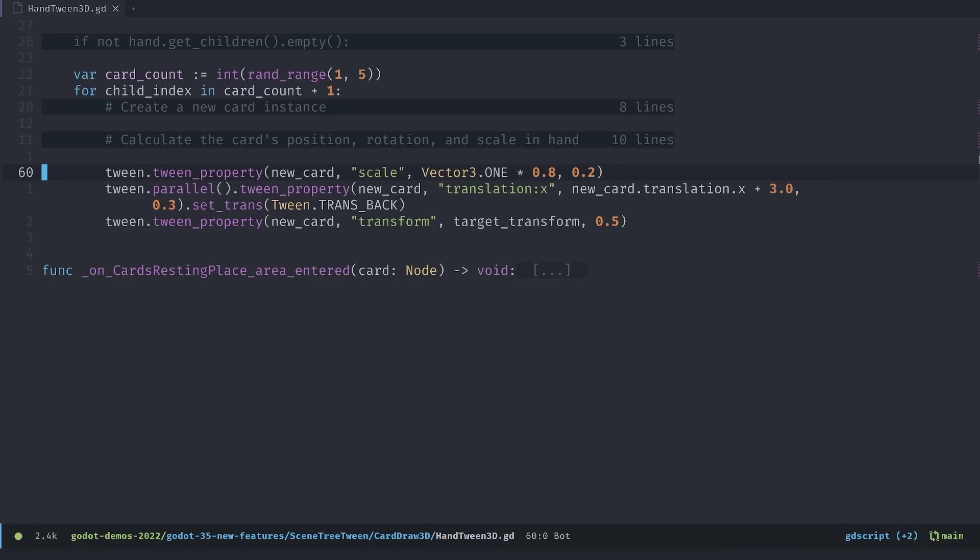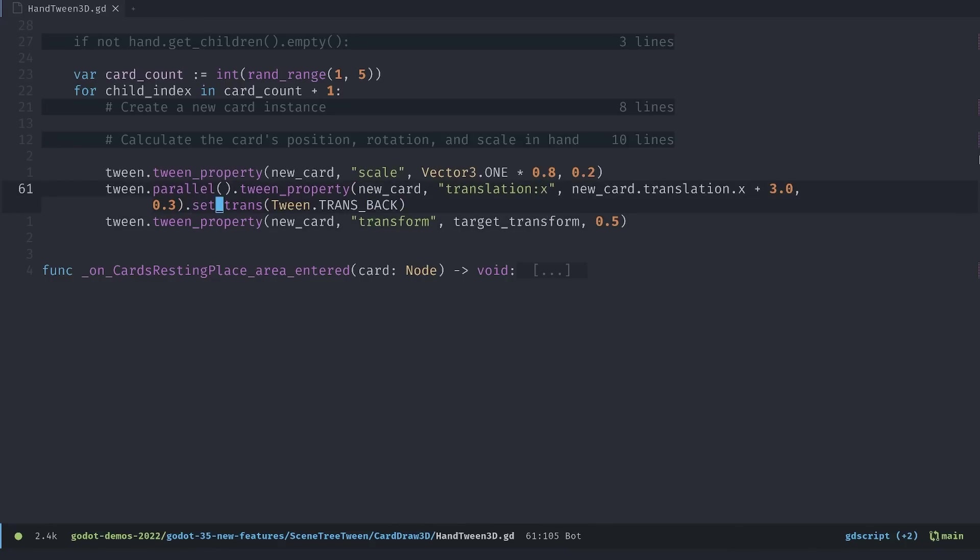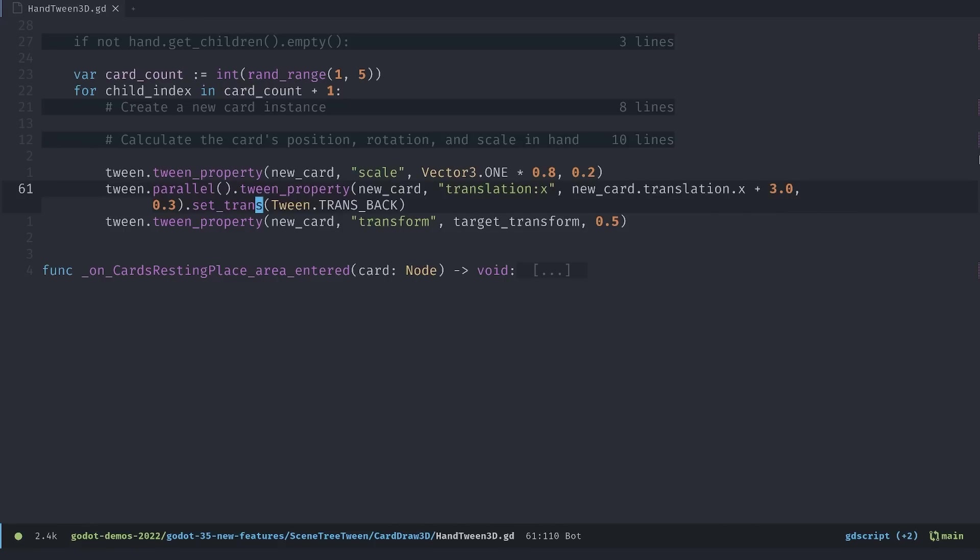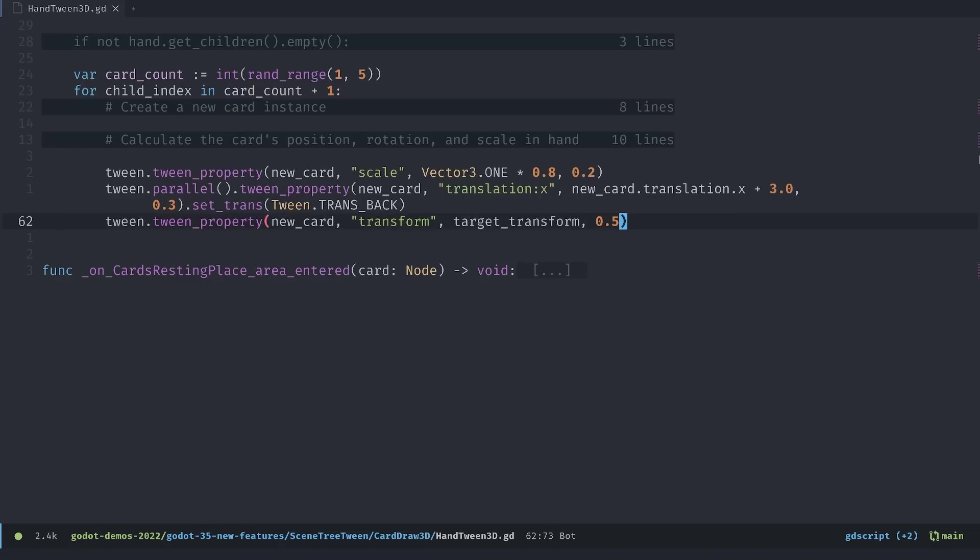And finally the tween code itself is relatively simple. We first tween the card scale. So it scales up from the deck. Then we in parallel we animate the x translation, the x position for that. Right? And notice how we call setTransition on this line, on this animation. And this transition will only apply to the translation animation we define here. And finally we queue another animation. We animate the transform of the card from where it is after popping from the deck to where it should be in the hand. And this will automatically animate the position, rotation and scale of the card.